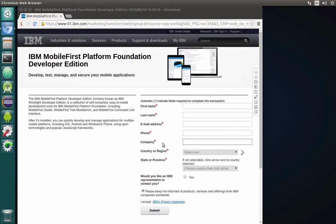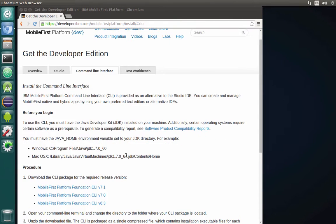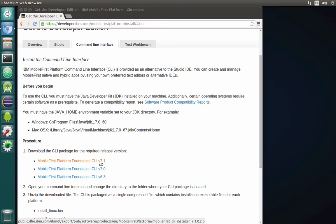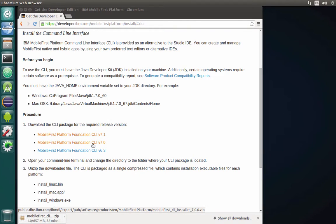Now we need to fill in the information required by IBM, and after clicking the submit button you will be able to go to the download links page — I will go directly there right now. In this specific lab we will focus on command line interface installation, so let's click on 'Learn More' under command line interface and select the version for CLI for version 7.1. Basically, to start downloading, it depends on your network speed how much time it will take. I will skip ahead until it finishes downloading.